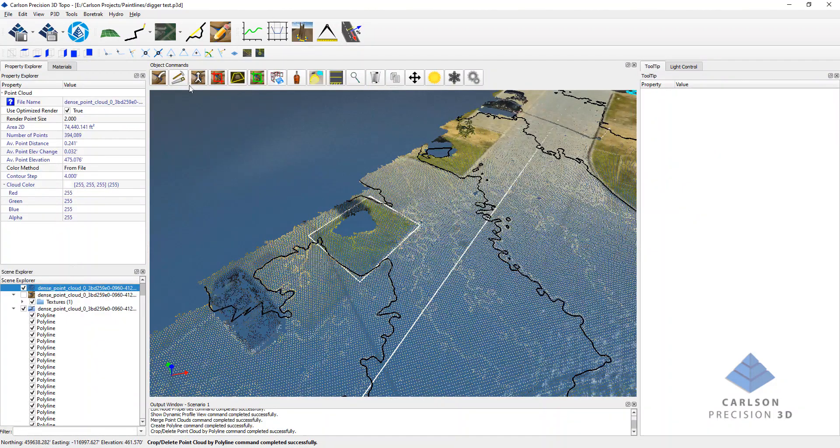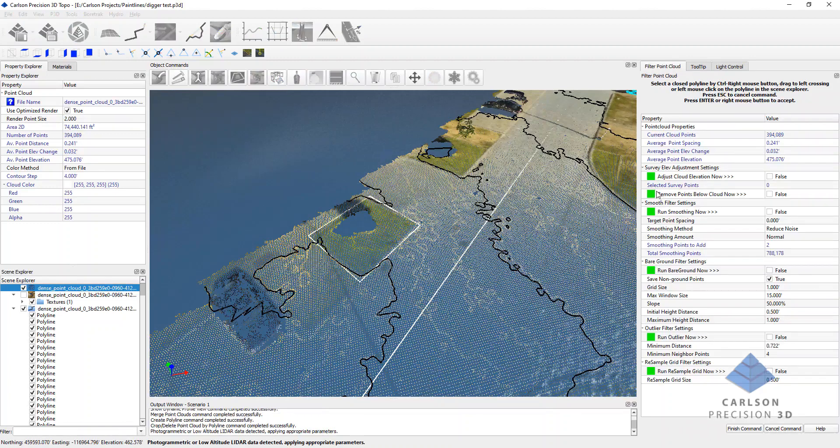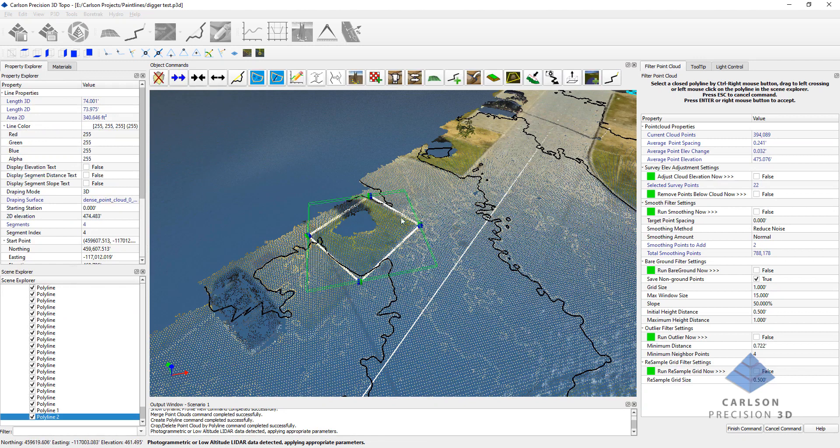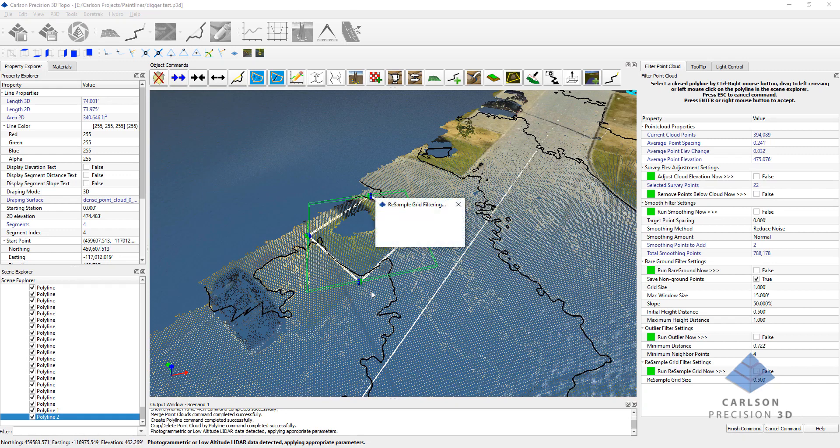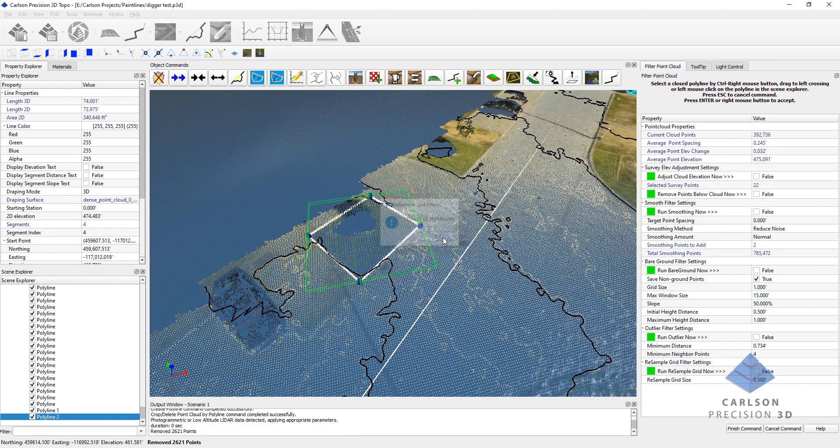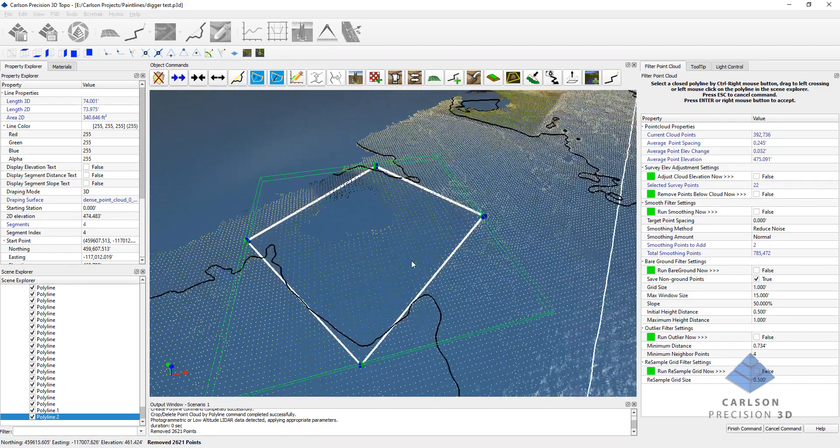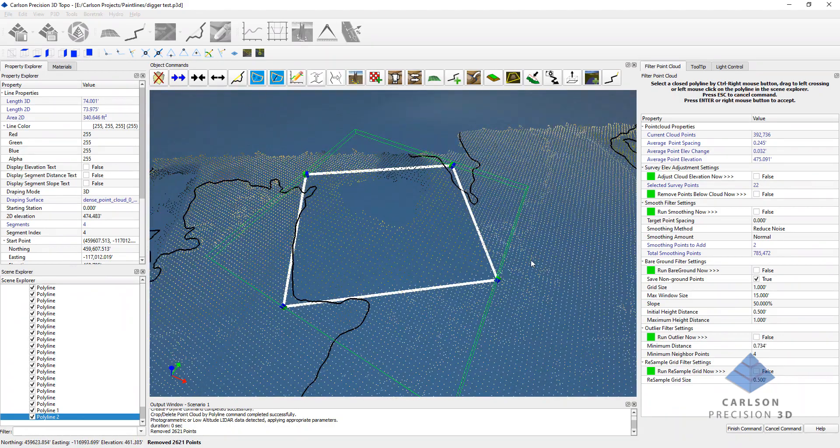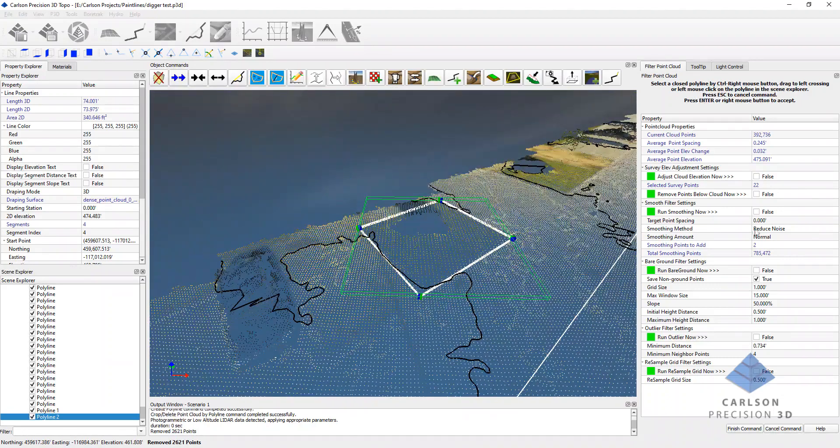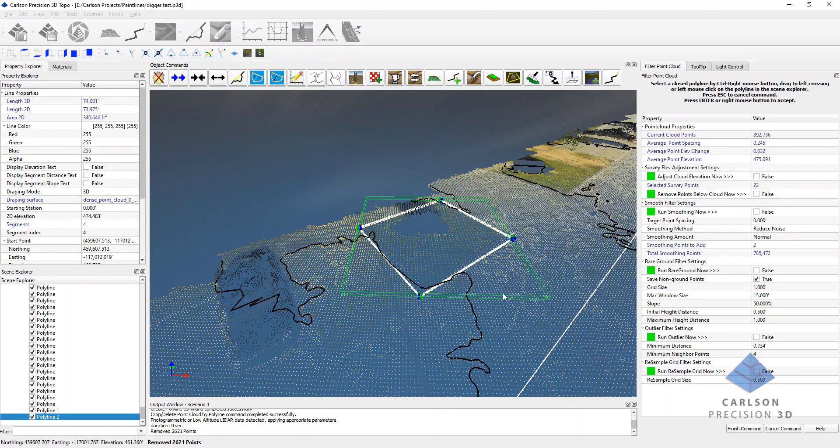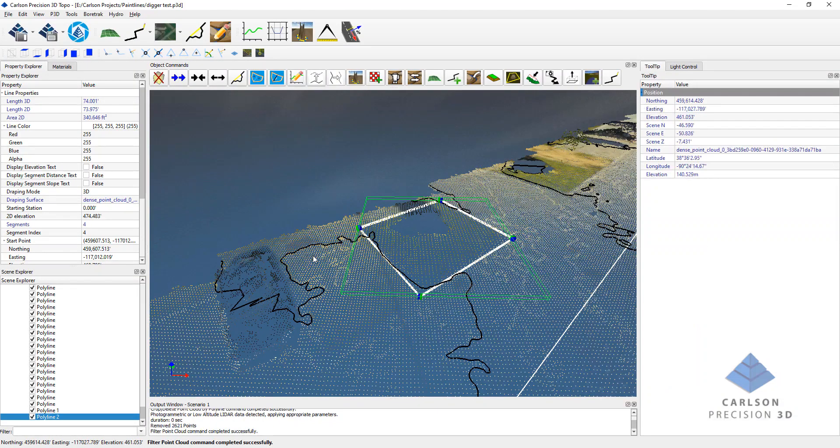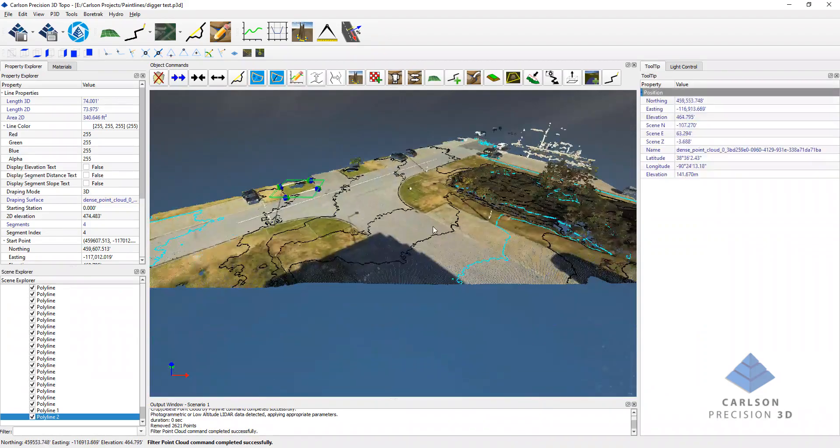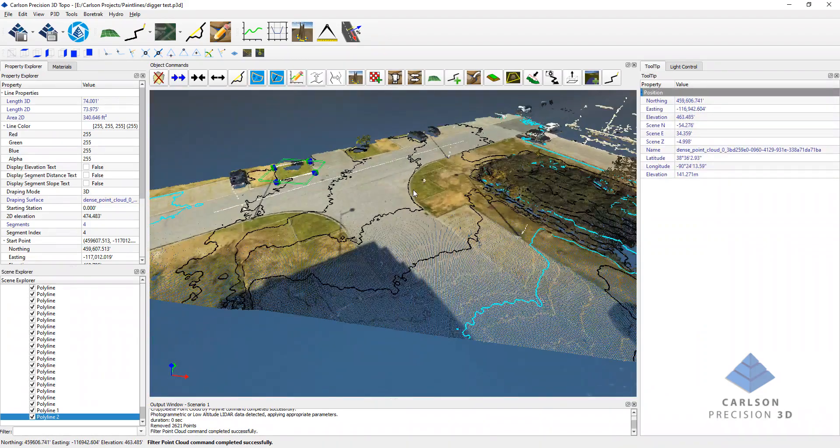So, for example, if we wanted to run a resample grid and resample these points to a half a foot, I can go ahead and just hit resample grid. It tells me how many points they got removed, and you can see that now we have a resampled grid only inside of this polygon. This also applies to all the smoothing and also the bare ground. So, there's ways to constrain the operations on a single cloud if the particular project requires that. So, that's pretty much what's new in Precision 3D 2020 as far as point cloud editing is concerned.